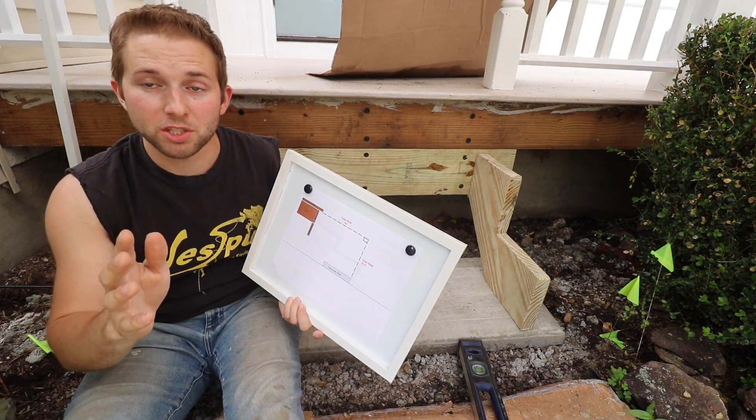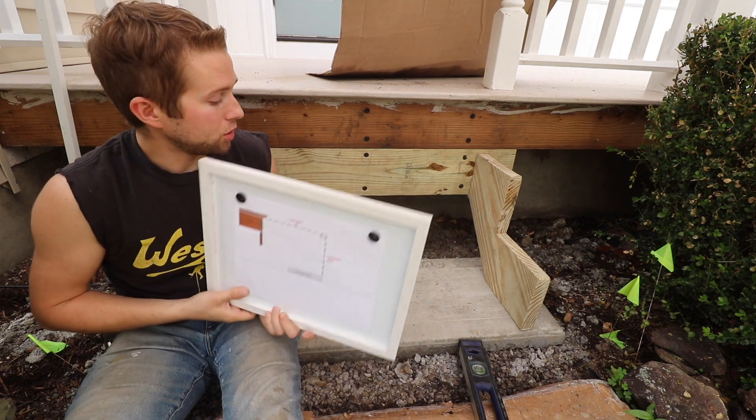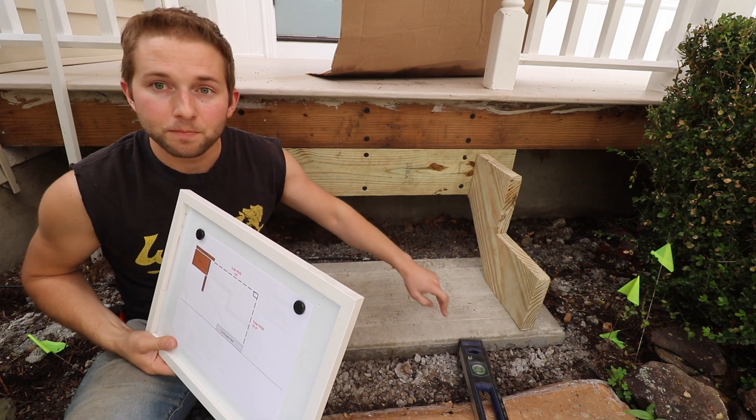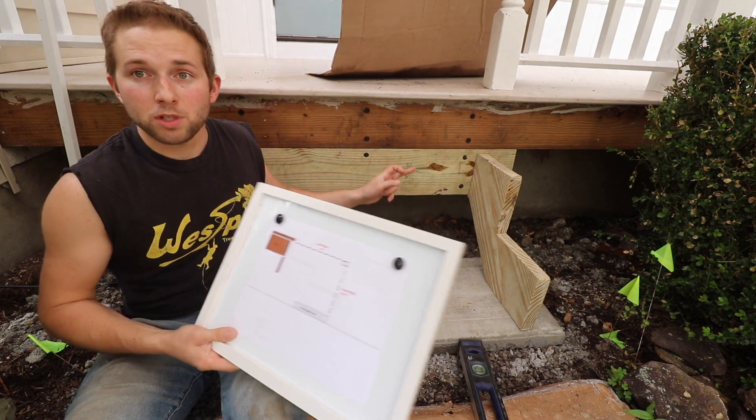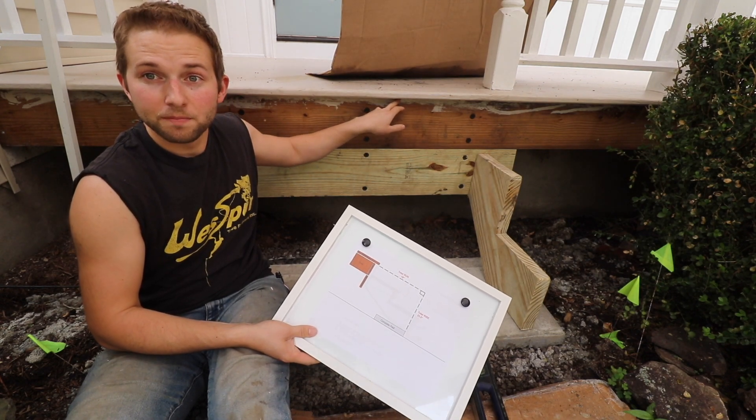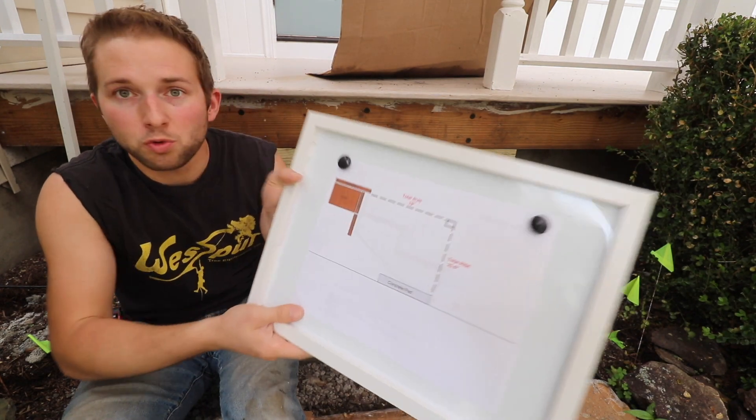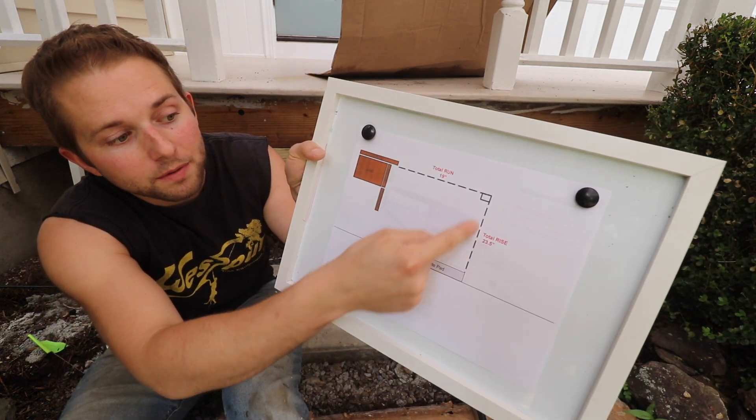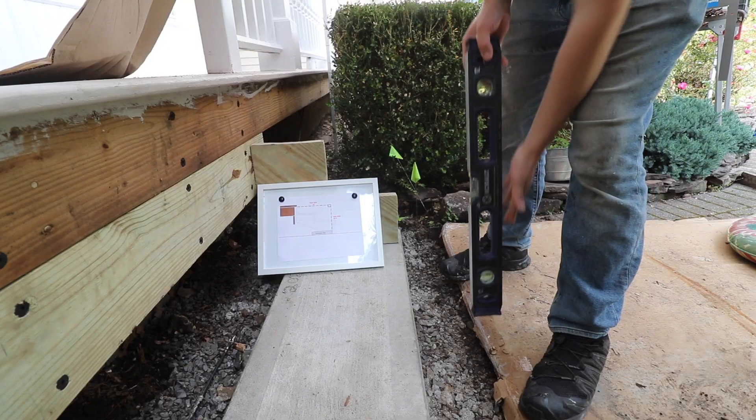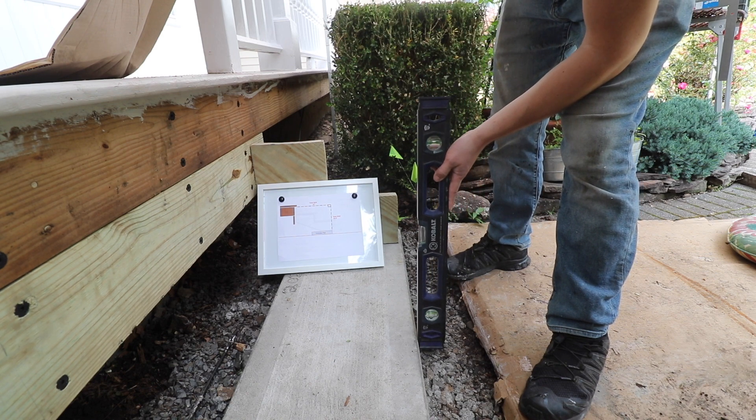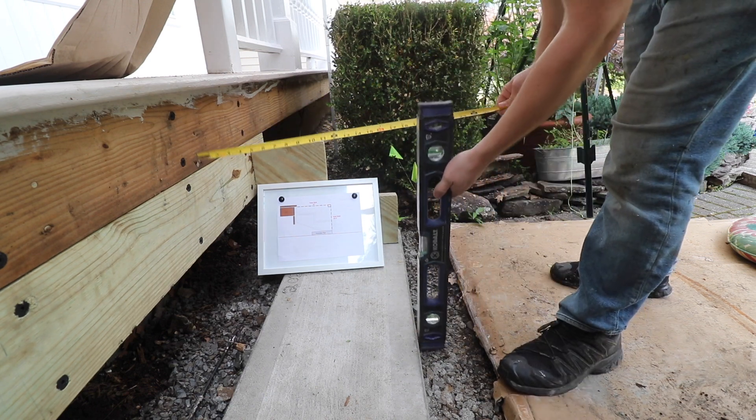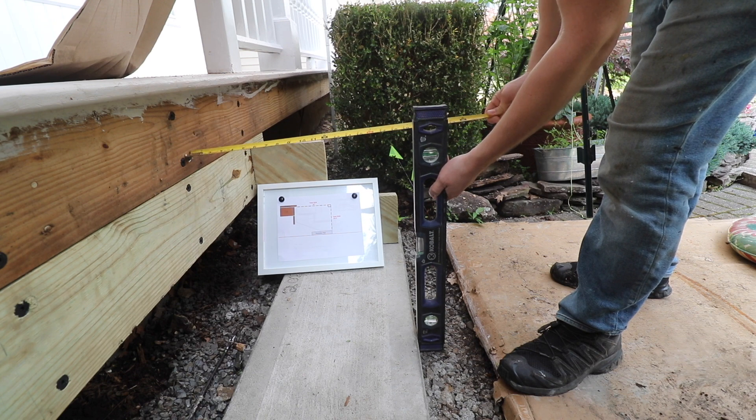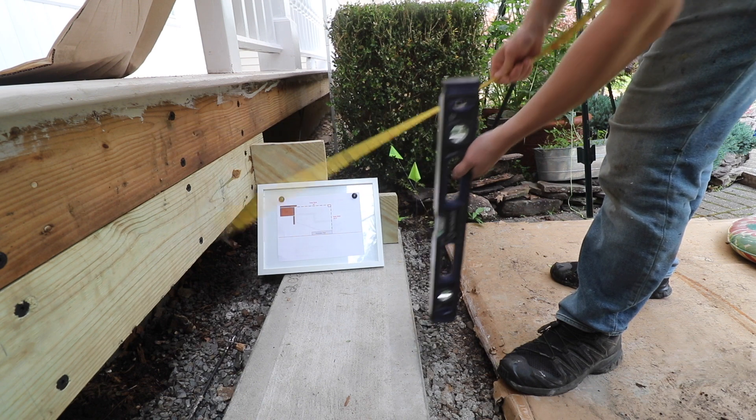So the first two measurements that we need are the total run and the total rise. The two spots we're going to be measuring from are the top face front edge of the concrete, so right here, and the other spot we're going to be measuring from is at the top of the rim joist underneath the decking back here. So first thing I figure we'll measure, we'll measure the total run, and that's going to be from the rim joist here to the front of the concrete pad. I'm going to take my level, put it against the face of the concrete, ensuring that the bubble is in the middle of the two lines. I'm going to take my tape measure and on the same side of the level that's resting on the face of the concrete, I'm going to take a measurement off the rim joist here. I'm going to see what that measurement is. So I'm getting 19 inches.